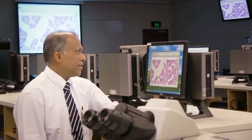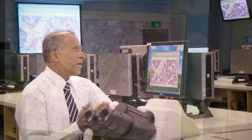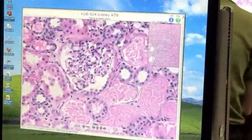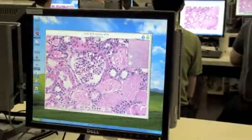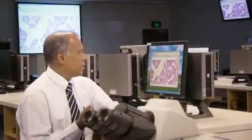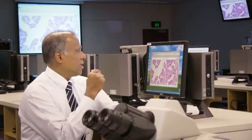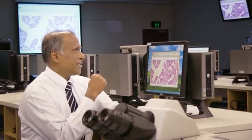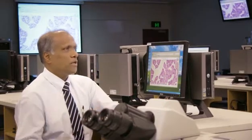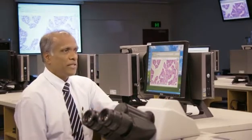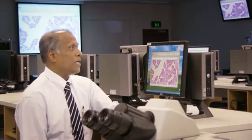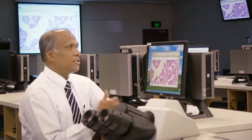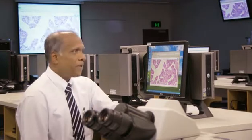What I tried was to combine computer software with digital microscopy. Through discussions with the IT department, who supported us very well, we established and designed this lab.